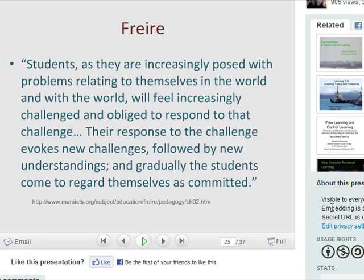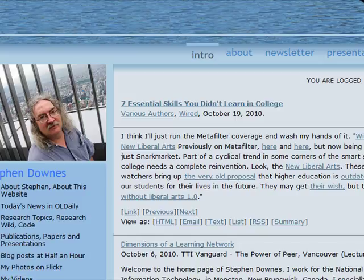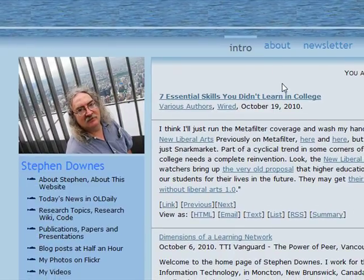Those are the main things I wanted to say in this presentation. That's pretty much the end of the formal presentation, and I think we still have some time for comments and questions. I'll turn over the microphone and take any questions or comments at this time.